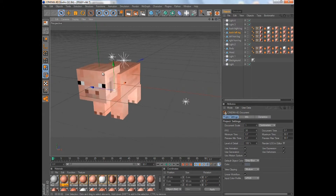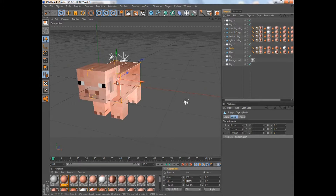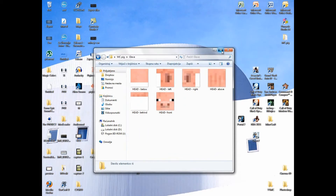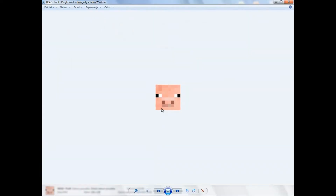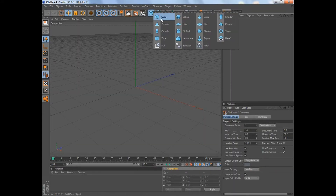Now when you have all these textures sorted, go into Cinema 4D. For every large pixel you want to make the dimensions — the size for every large pixel is going to be 20 centimeters. Looking at the front of the head texture, you can count: one, two, three, four, five, six, seven, eight — so it's eight by eight.